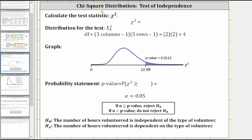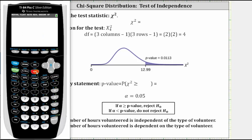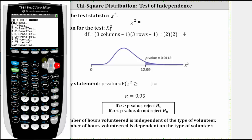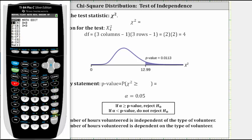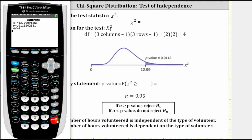The next step is to calculate the test statistic chi-square and the p-value using the TI-84. Press stat, arrow right to test, arrow up and select option C for chi-square test, then press enter. The observed values are in matrix A and expected values in matrix B. Arrow down to calculate and press enter. Chi-square is approximately 12.99 and the p-value is approximately 0.0113.